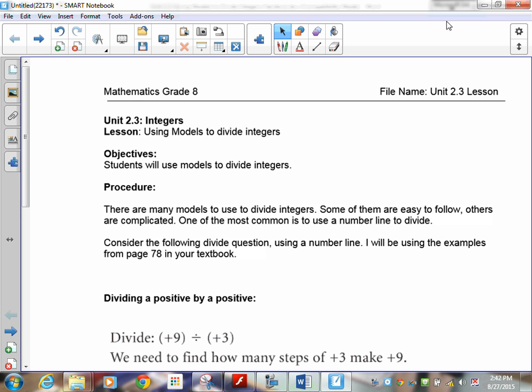Dividing integers, to be honest, is really complicated. Some of them are easy to follow; others will just bend your mind. So what we're going to do is I'll show you how it works, but in the end we're going to go strictly symbolic when it comes to division. We're not going to worry about drawing models for dividing.